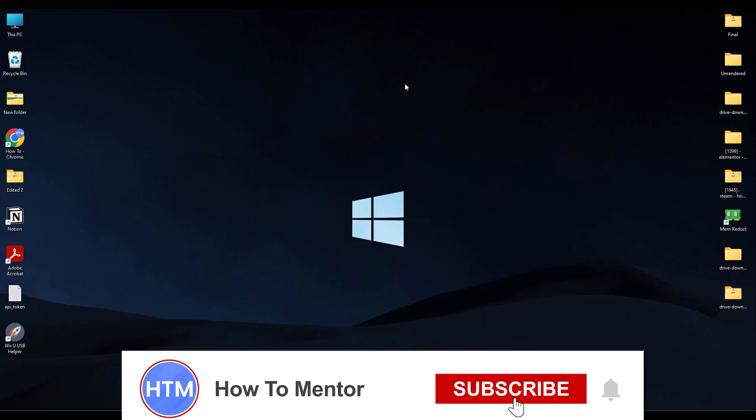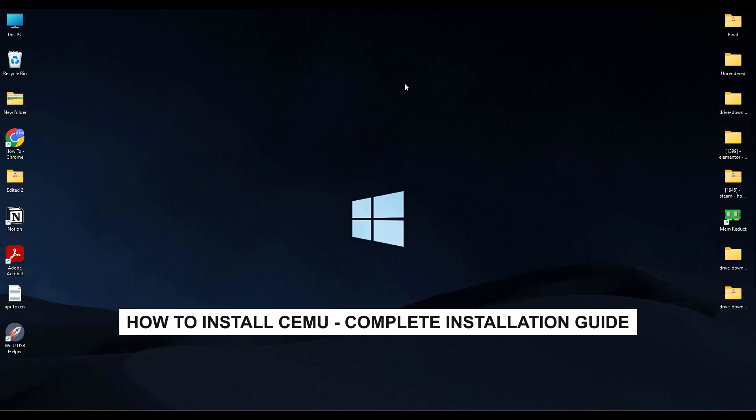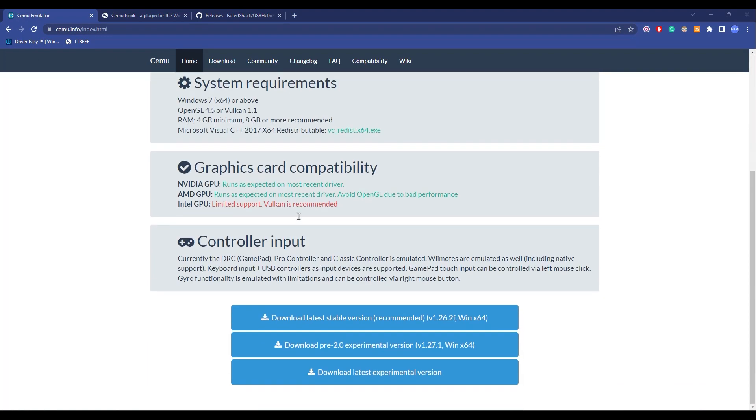Hello guys and welcome back to my channel. Today I'm going to show you how you can download CEMU emulator on your computer. It's very simple. All you have to do is open your browser, then go to this website. The link will be in the description box below.